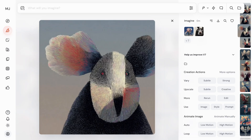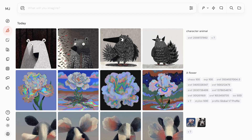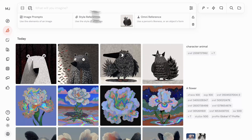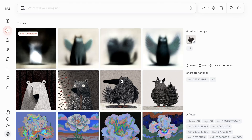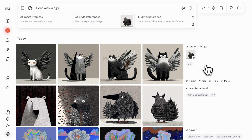Another way that you can use images in Midjourney is as style references. Style references let you transfer the aesthetic and style of your image to your new generations. To use an image as a style reference, simply drag and drop it into the style reference section of your Imagine bar. Add your prompt and hit enter, and Midjourney will generate new images that are inspired by the style of your reference image. You can even blend multiple styles together by dragging two or more images into the style reference section.